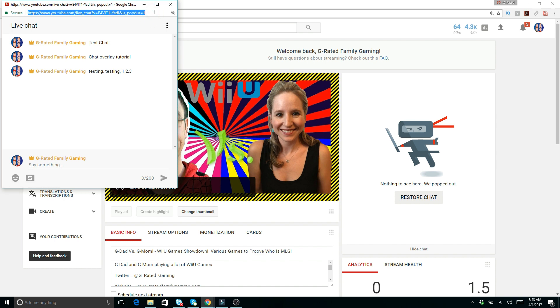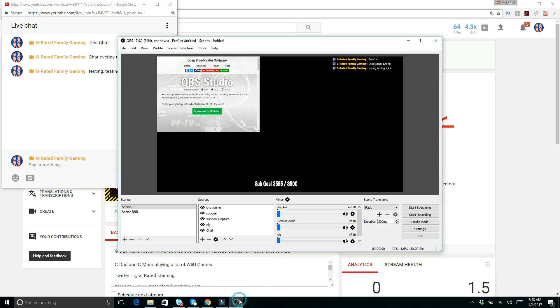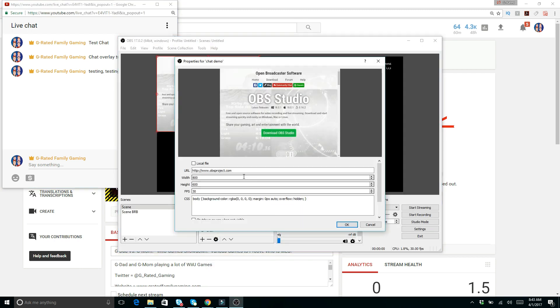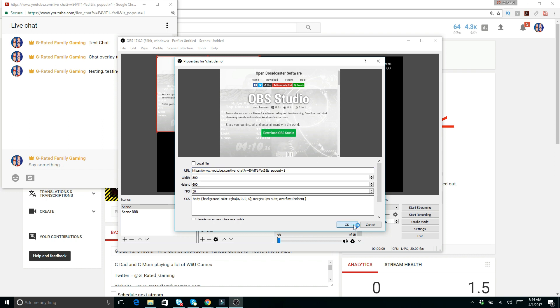You might have to do this before every stream because sometimes this link changes and it might get your chat stuck if you don't update this before you start streaming every single time. So chat demo right in there, after you've copied that link, put the pop out chat URL right there.